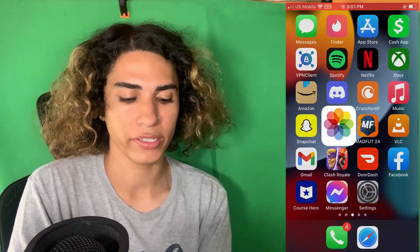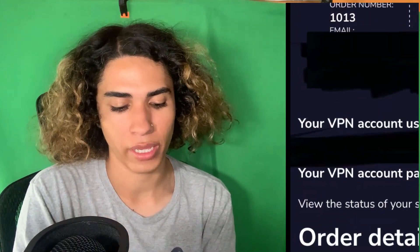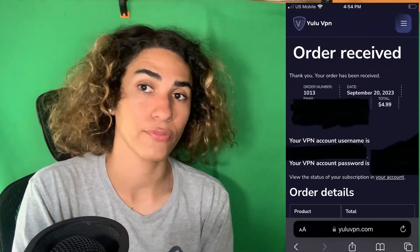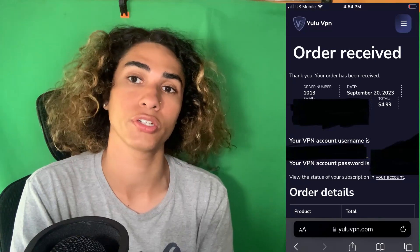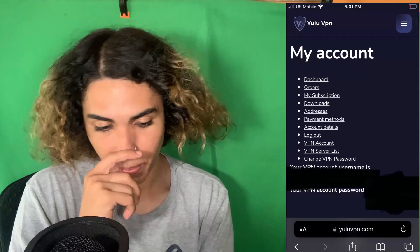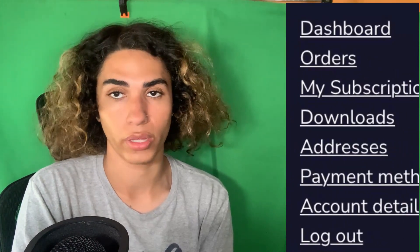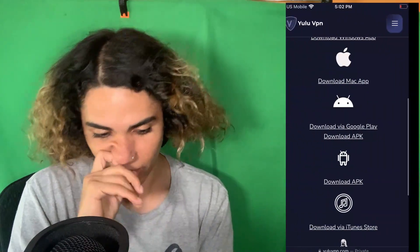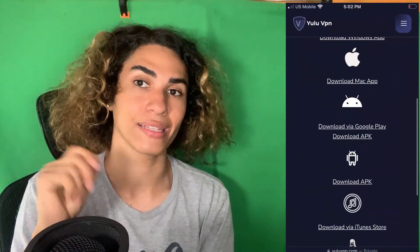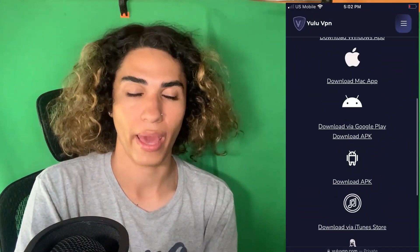It's gonna take you to the success page, which will say 'Order received — thank you, your order has been received,' and it will show your VPN account username and password. Take note of those. Click where it says 'Your Account,' which will take you to the account page. Look for the button that says 'Downloads' — click that and it will take you to a page where you select the device you want to download the VPN to. On iPhone, click 'Download via iTunes Store' to open the App Store.